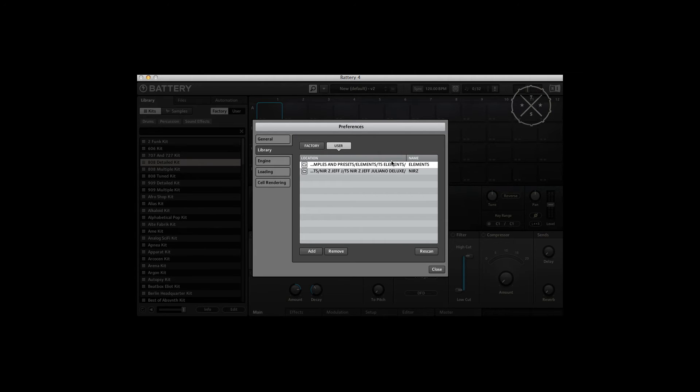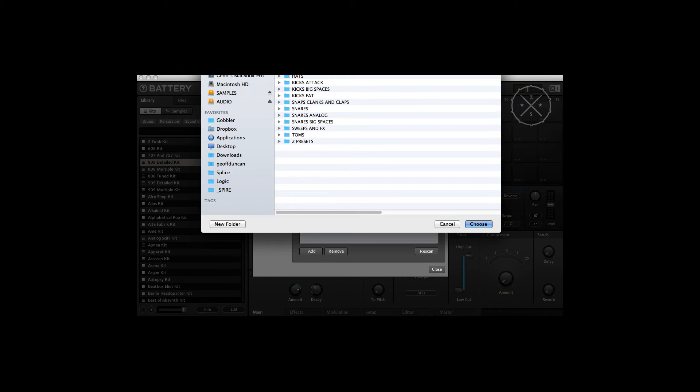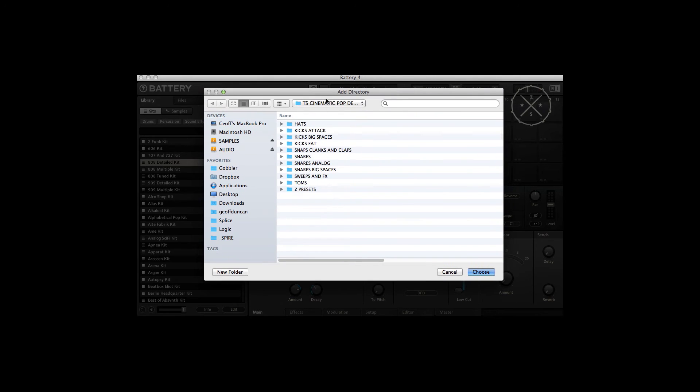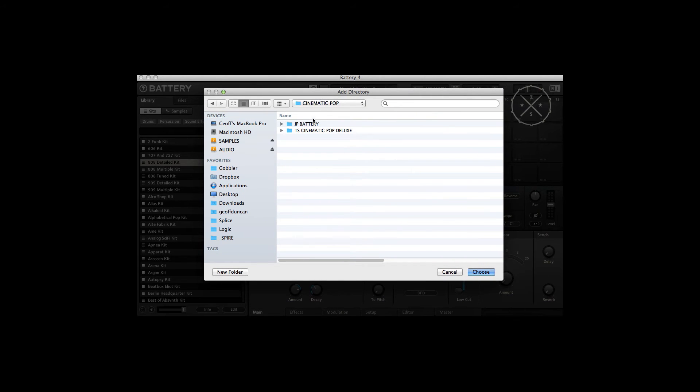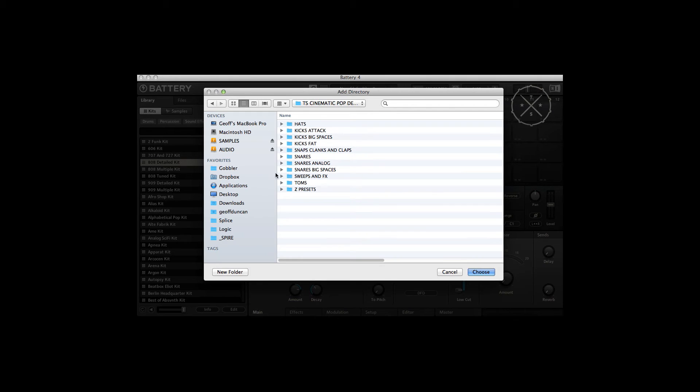We want to add Cinematic Pop to our library, so we're going to hit Add. We're going to navigate to the folder - for me that is inside this folder: Cinematic Pop TS, Cinematic Pop Deluxe. We're going to go to this level. We can see the preset folder, but if I do it at this level I know it'll see the samples as well.